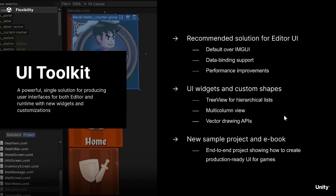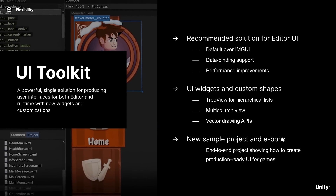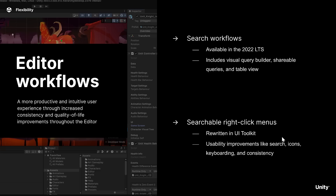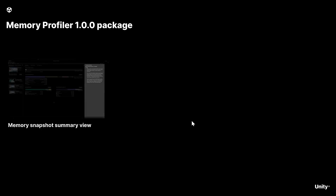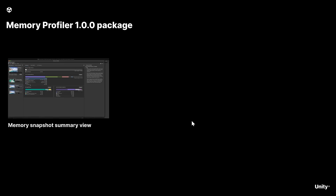There are also a number of new widgets coming and a new sample and e-book showing how UI Toolkit works — that's in the LTS 2023 release. These are UI improvements across the board, and they're actually using their UI Toolkit to build these controls themselves, so you'll get a consistency of user interface as a result as well.